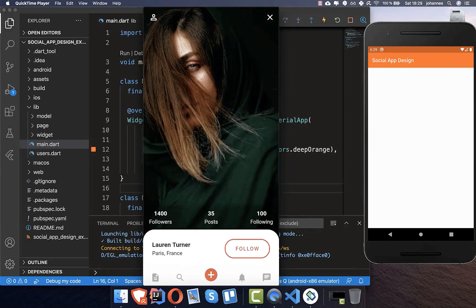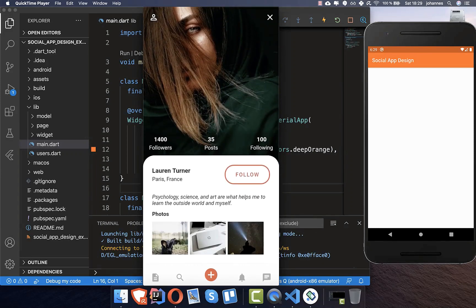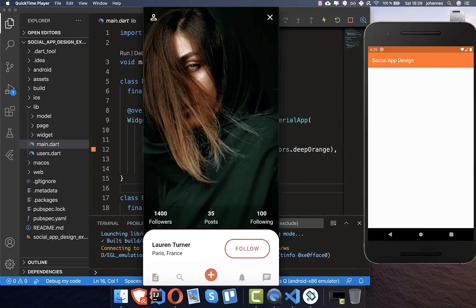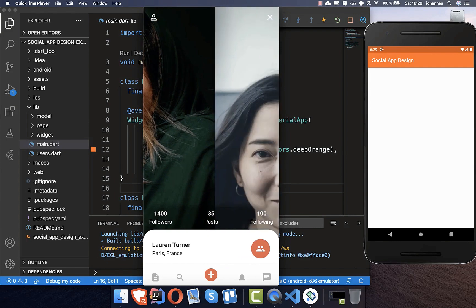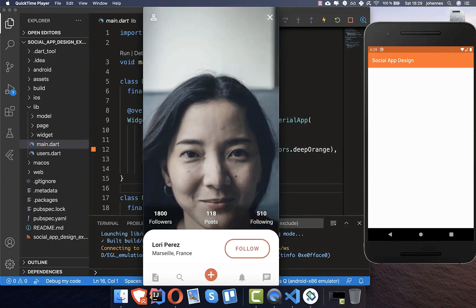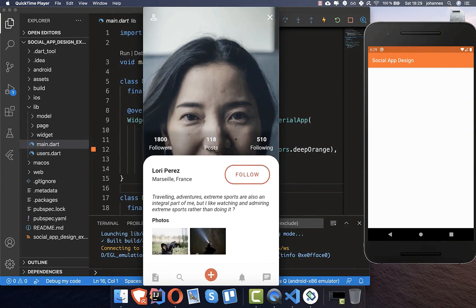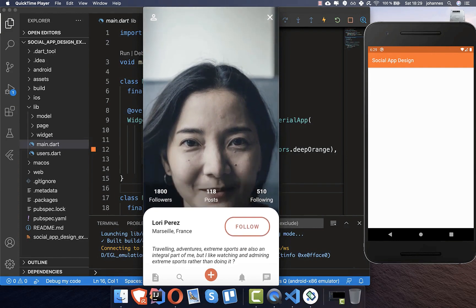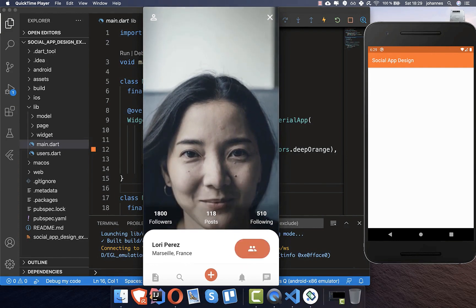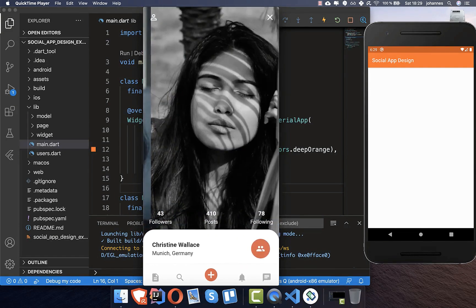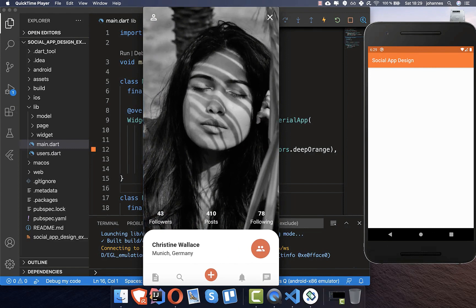In this video we want to create this design here. We have a sliding up panel, a follow button, and we can also change between the different users of our social app.